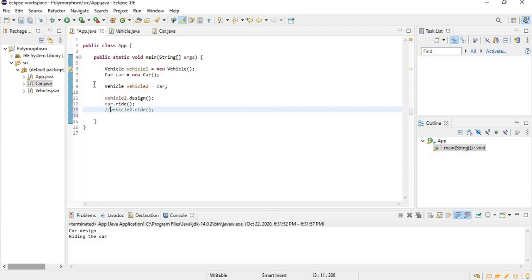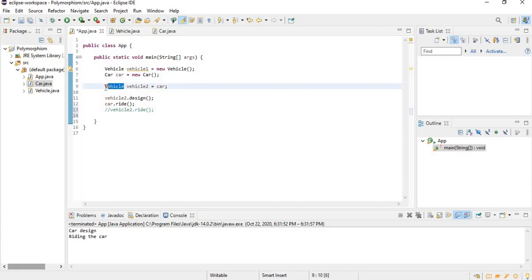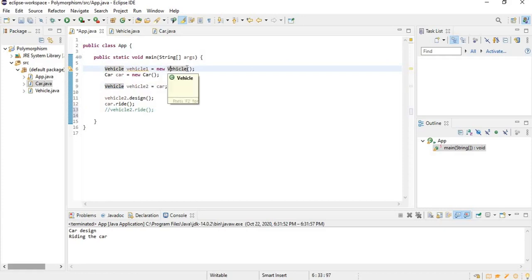The important thing to understand here is that when you call a method, it's the declared type of the reference that decides which methods you can call. But when you actually call the method, it's the object that reference is pointing to that decides which method is going to be executed. So it's the object that's going to run the relevant code.